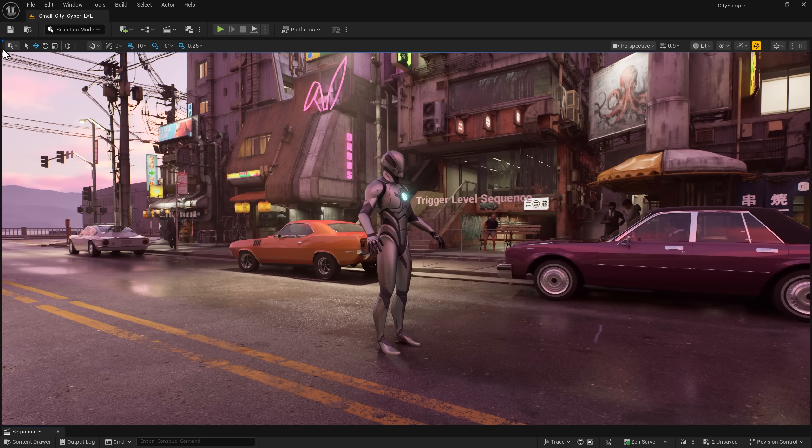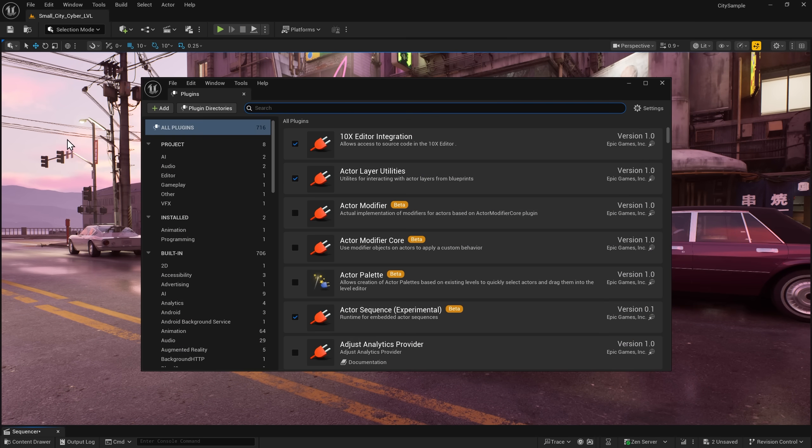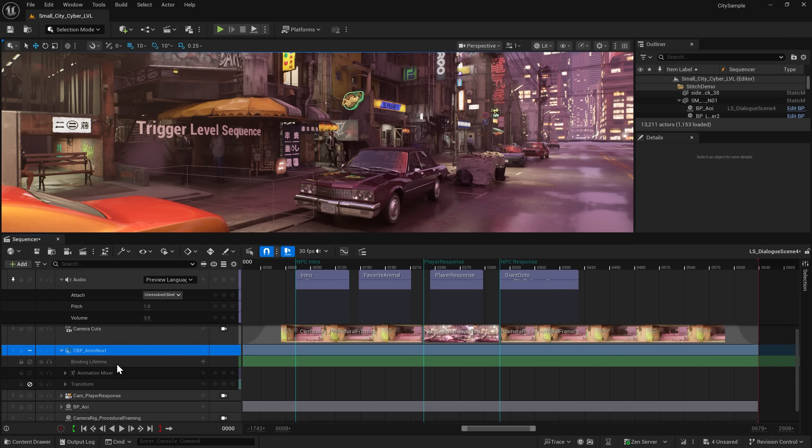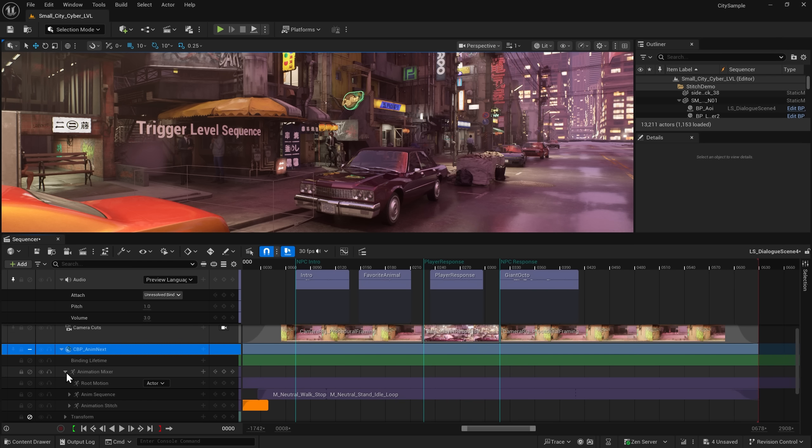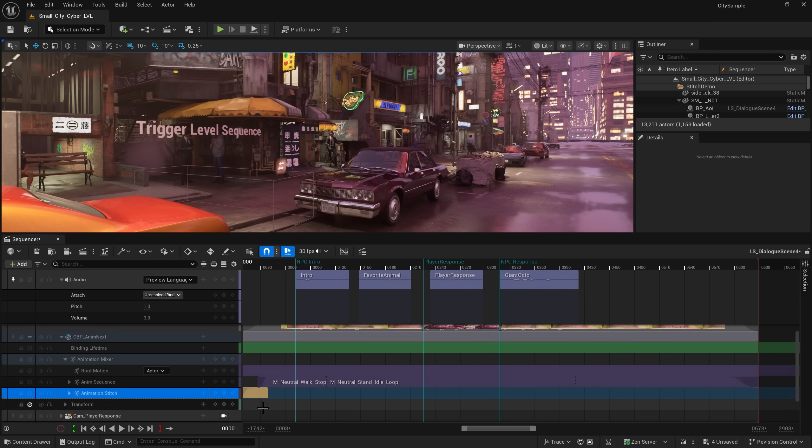As a part of the new Unreal Animation framework, Sequencer has a new experimental plugin called the Anim Mixer. Within this plugin, there is a new stitch track that uses motion matching to determine the best animation to transition from dynamic gameplay.